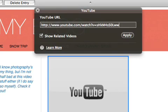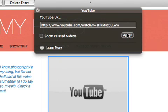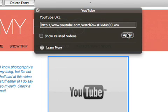If you don't want links to additional YouTube videos to appear after your video stops playing, deselect the Related Videos checkbox, and then click Apply.